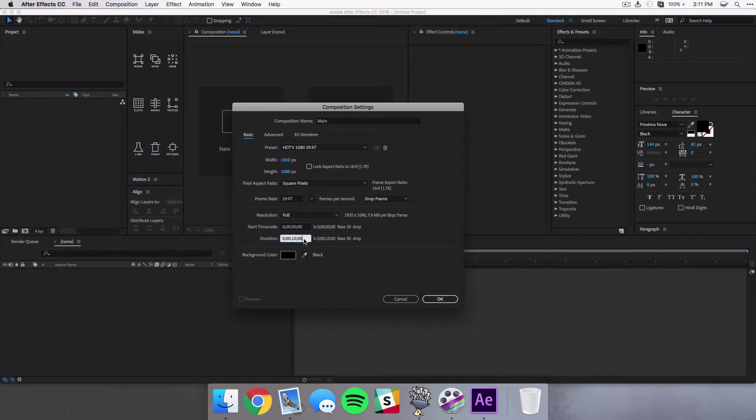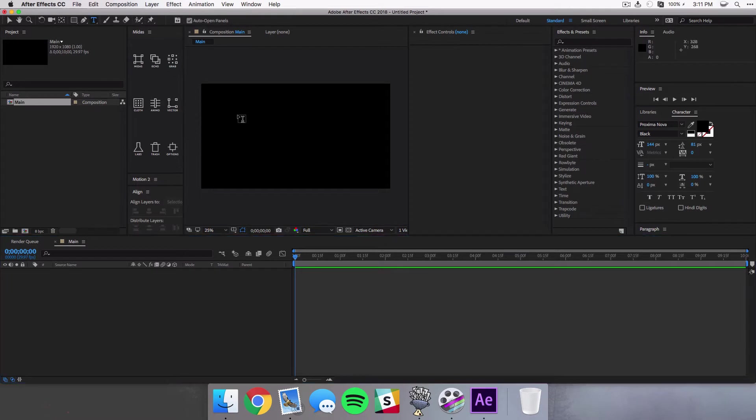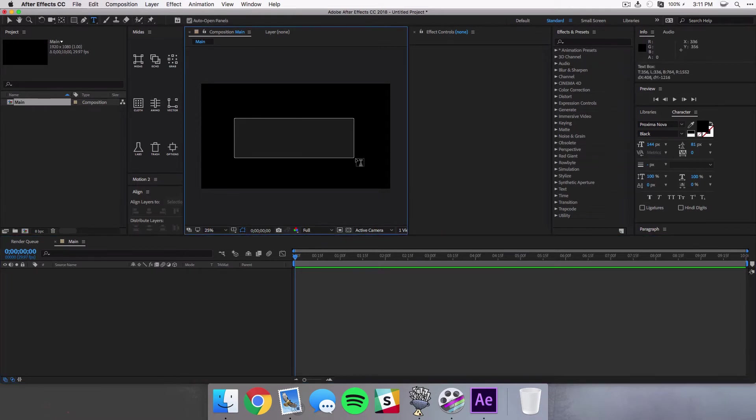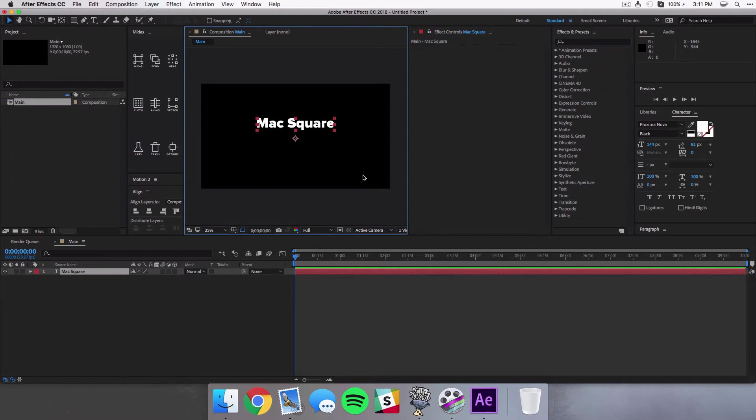Now the duration of this composition is completely up to you depending on how long you need this animation to be, but I usually use 10 seconds for this. And then once you're done just select okay. And the first thing we want to do is select our text tool and we're going to create a title here and you can type in whatever text you want.